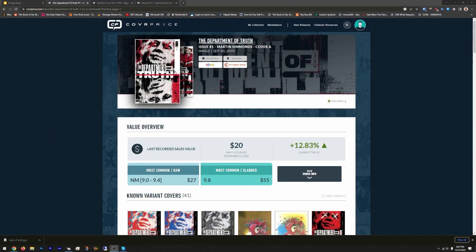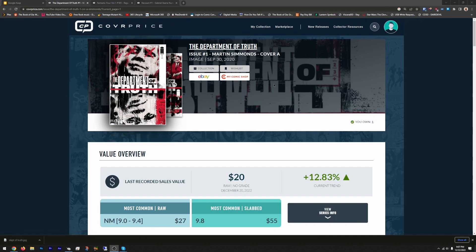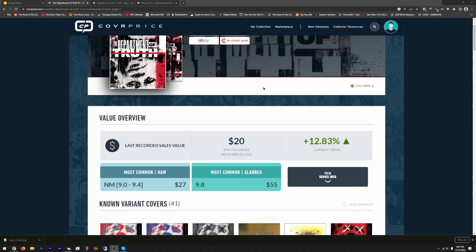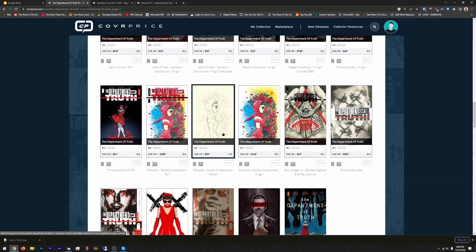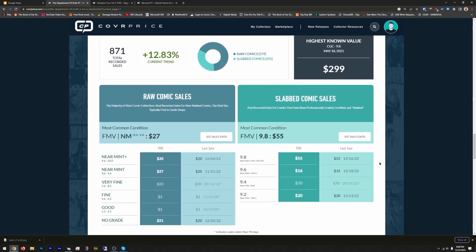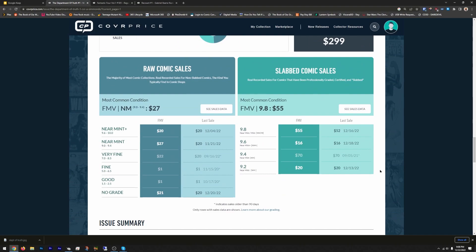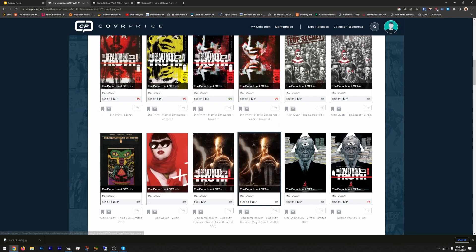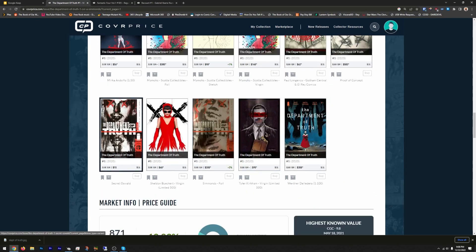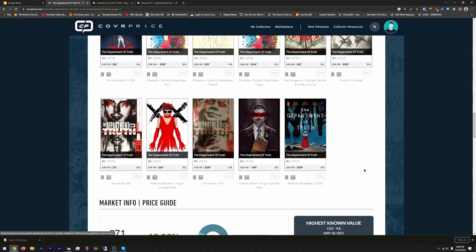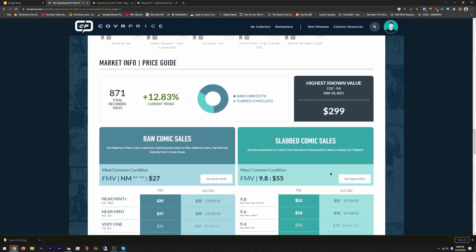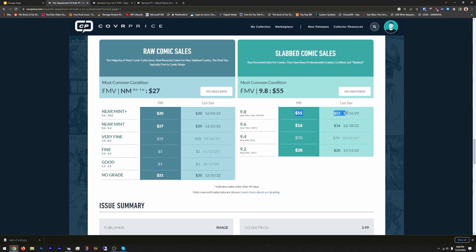My pick is Department of Truth number one. When I first started getting into comics this was still pretty hot, but eventually I was able to find one for like $80 for a 9.8. But look at this - $55 is the most common price. Raw I mean of course there's hundreds of variants, but your cover A is always the one. The Oswald I think is the one in ten which was the secret variant. They have this cool Department of Truth which is the Something is Killing the Children homage, also same writer James Tynion.